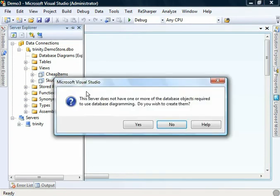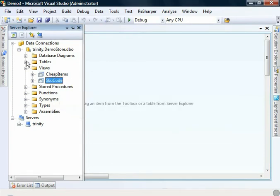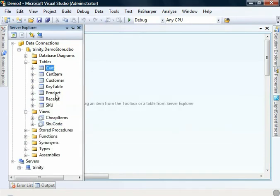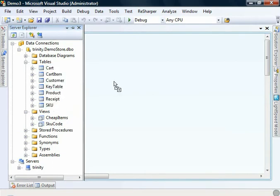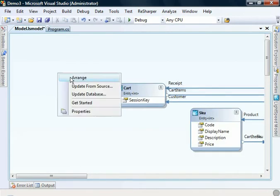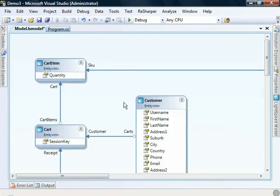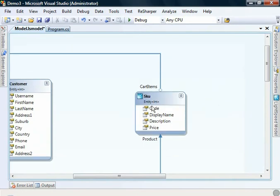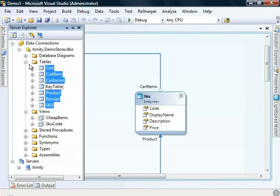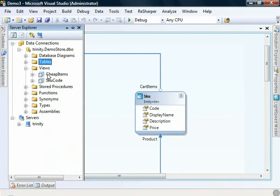First though, we need to drag on our tables, drag them on there, arrange them, make them nice and pretty, and we're going to be working with this skew entity primarily.